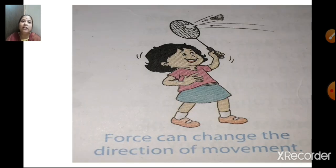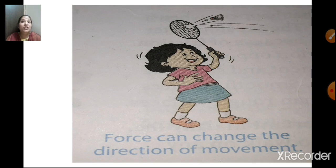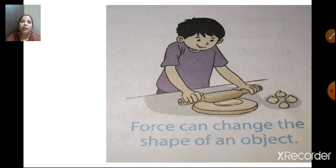Force can change the direction of movement. For example, in cricket, when the bowler throws the ball, the batsman hits it and the direction of the ball changes. In badminton, when one player hits the shuttlecock and another player hits it from the other side, the direction of the shuttlecock changes. So force can change the direction of a moving object.